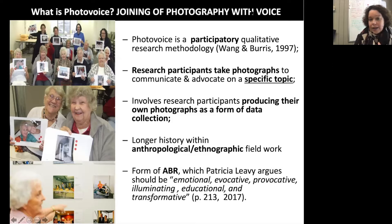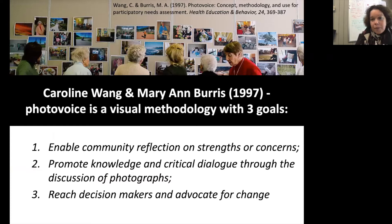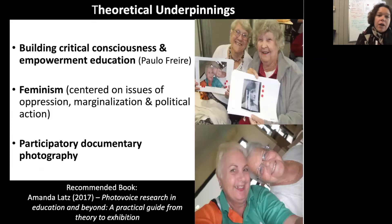Photovoice is emotional, evocative, provocative, illuminating, educational, and transformative. It was introduced to the broader public nearly 30 years ago by Carolyn Wang and Miriam Burris, who did a project in China. They defined photovoice as a way to have a community reflect on strengths or concerns, to promote knowledge or critical dialogue through discussing the photographs, and to reach decision makers and advocates for change. Its theoretical underpinnings are grounded in Freireian beliefs of critical consciousness, empowerment, and feminism, and it is part of a rich history of participatory documentary photography.